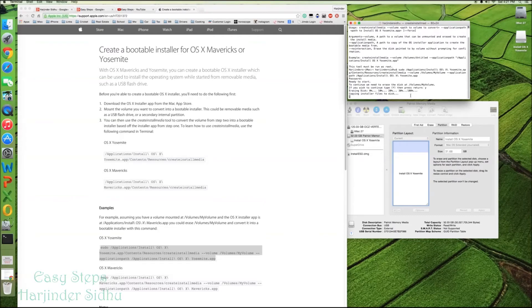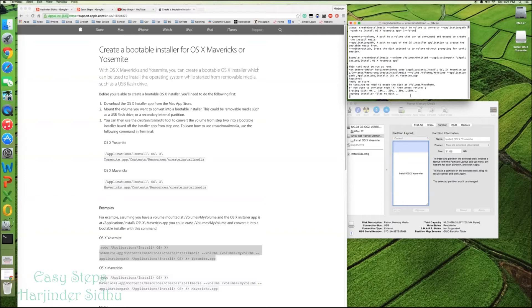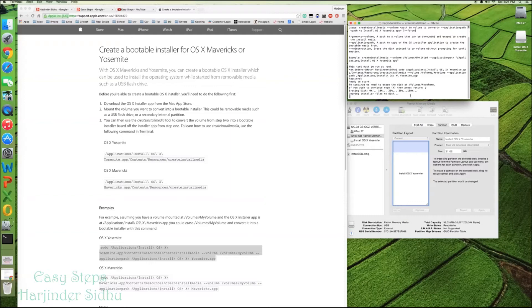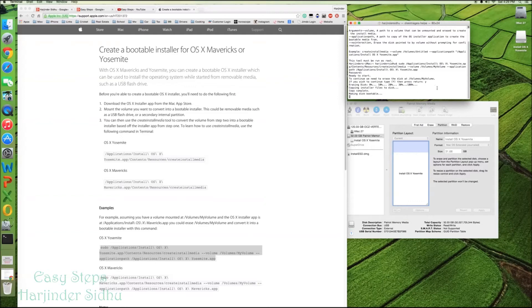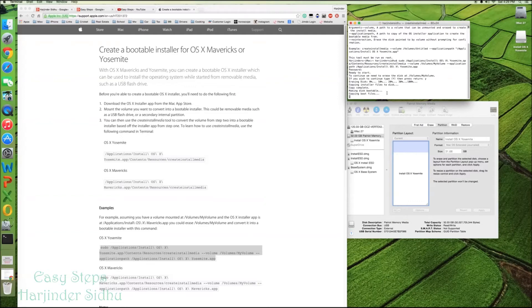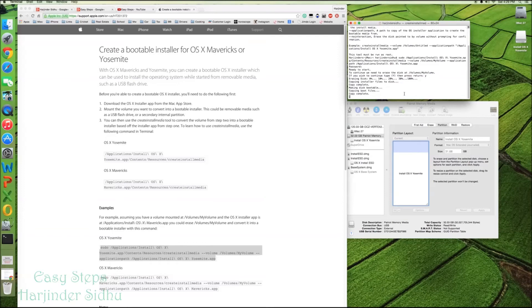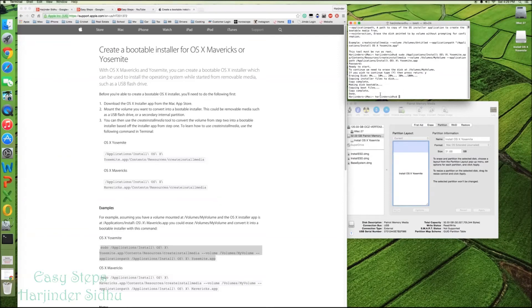And it will take, depending on the speed of the computer, 5 to 10 minutes. And once it's done, you will have that USB drive bootable. It's almost done. Bootable. Copying boot files now. And it's done.